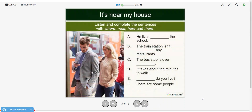We're going to listen to the conversation and then complete these sentences with the words 'where,' 'near,' 'here,' or 'there.' So let's listen first.